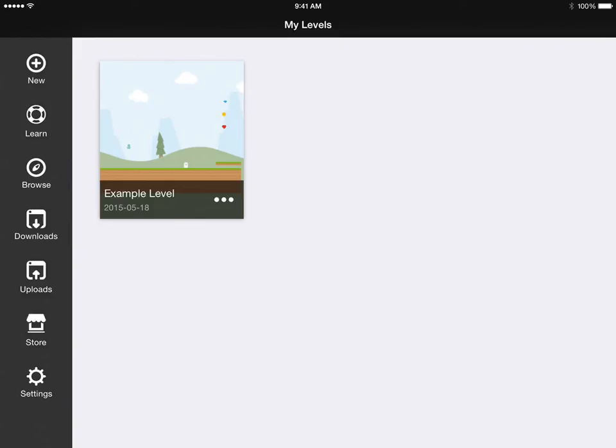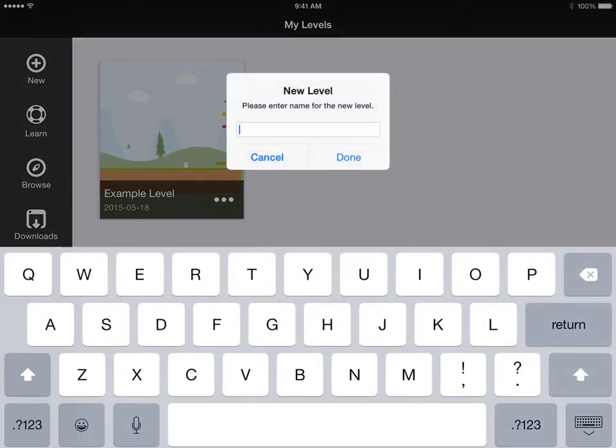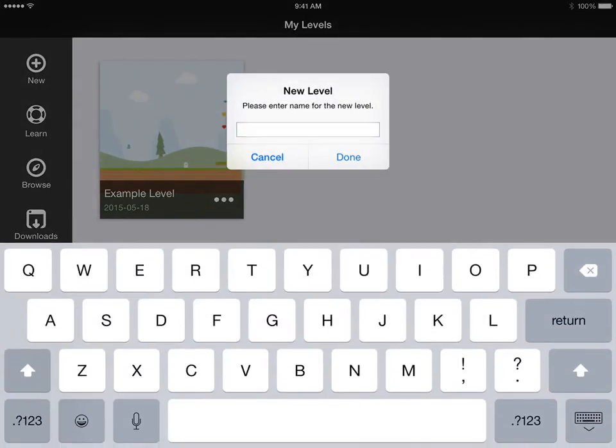When you open the app, the first screen you're going to see is this My Levels screen. To make your first level you can just tap New. We'll put in a name for the level and call this one Tiny.